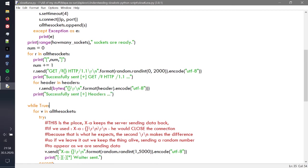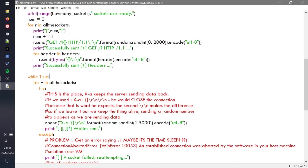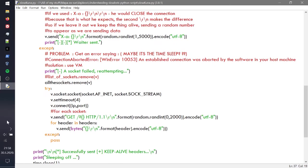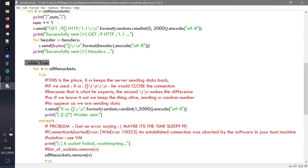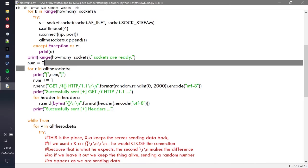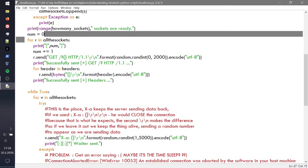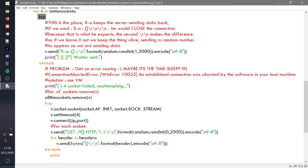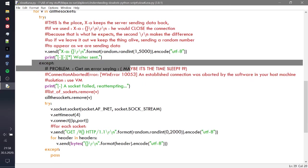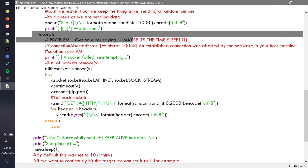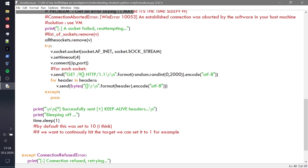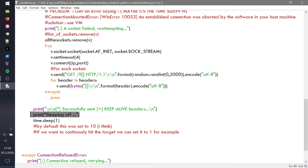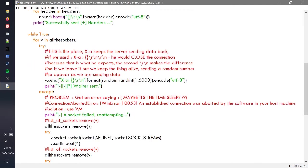While this is true, we're going to jump onto the most important part right here. For v in all the sockets, we're basically doing the same thing but calling it v this time. We're going to try and accept, if it doesn't work we're just going to do the same thing. If it goes through, we're going to use the print and say successfully sent keep alive headers, which means basically the thing that we're most interested in. Then we're sleeping off for a second. You can actually put this 10 as well, I think the default was 10, and just make pauses in the attack.